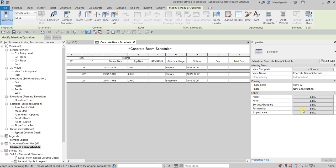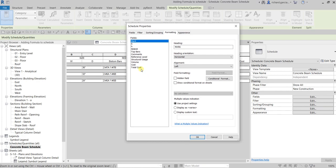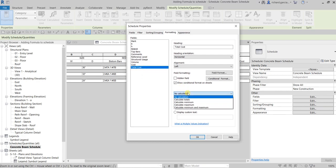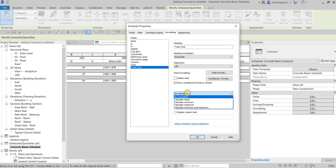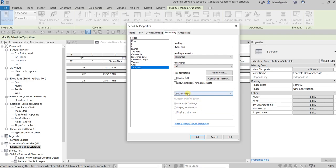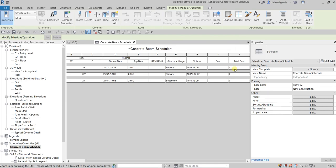Let's go again to Formatting and for the Total Cost, I want this to also Calculate Totals. Select that option and then select OK. Now that we've set Total Cost to calculate totals, we're going to put some values in the Cost field.